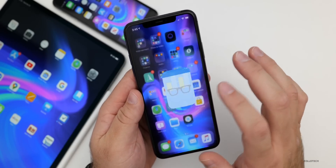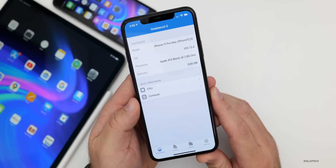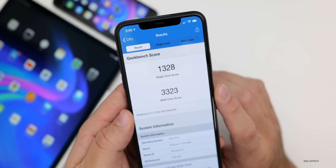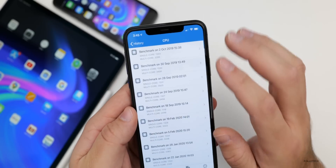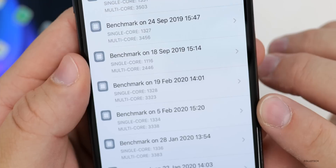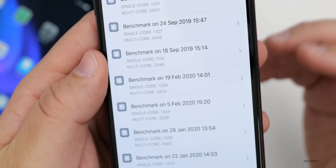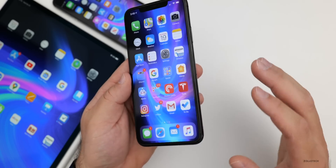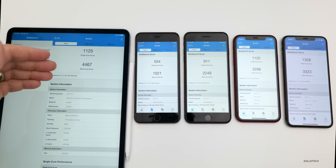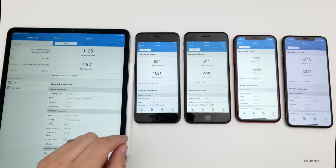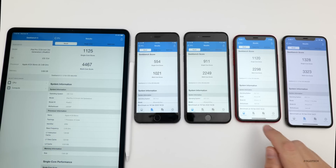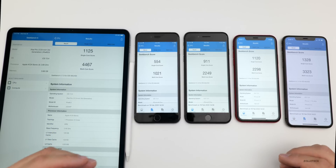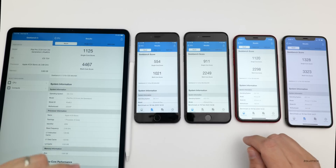Let's take a look at the Geekbench 5 scores. On my iPhone 11 Pro Max I scored 1,328 for single core and 3,323 for multi-core — very similar to the February 5th results with only a slight difference you won't notice in regular use. I ran it across multiple devices: the iPad Pro 12.9, iPhone 6S Plus, iPhone 8 Plus, iPhone XR, and iPhone 11 Pro Max. All of the scores should give you a representation of what your device should score if you're keeping track.